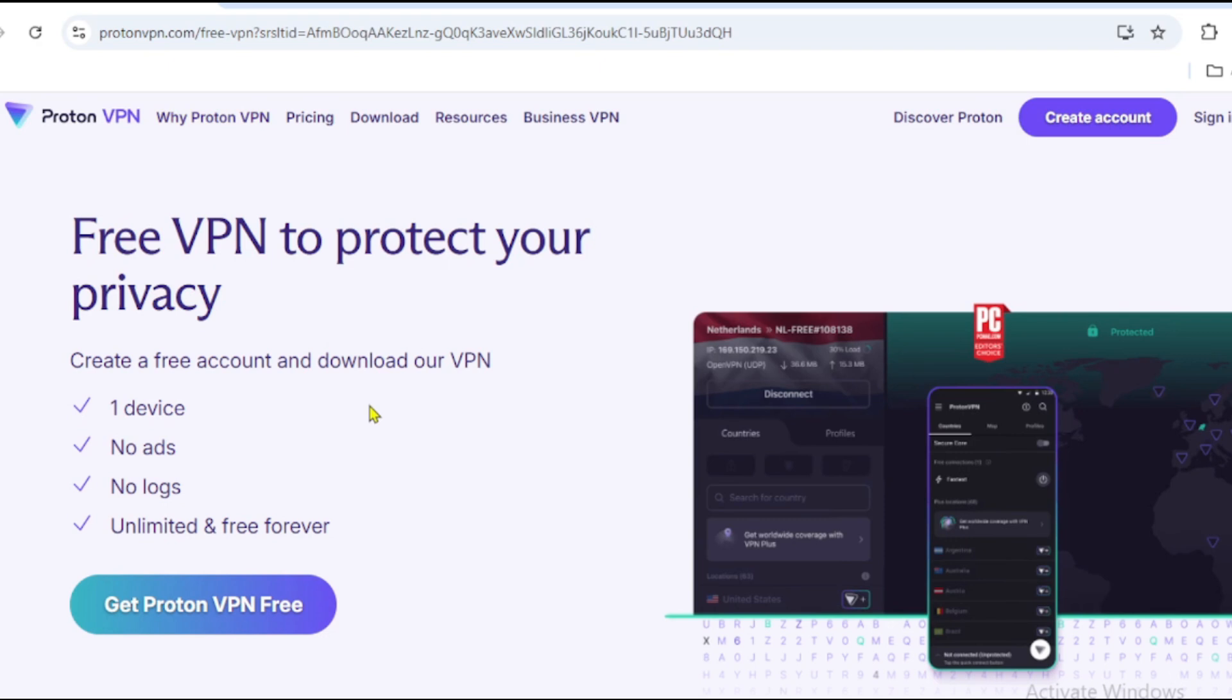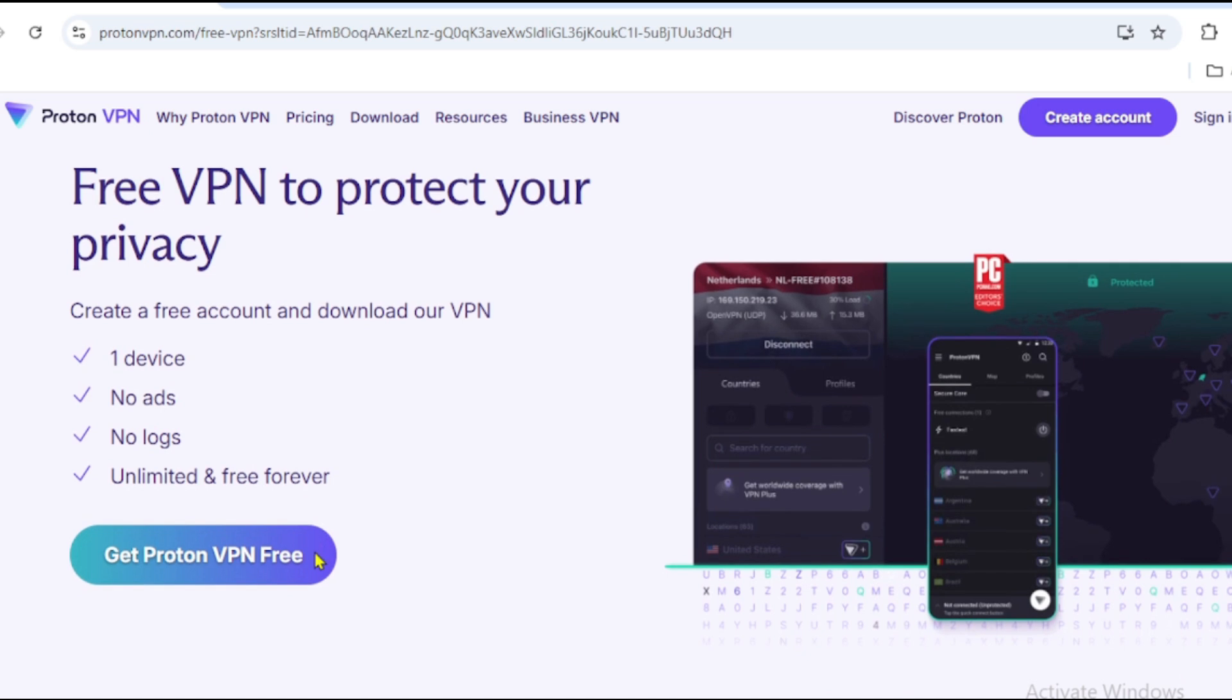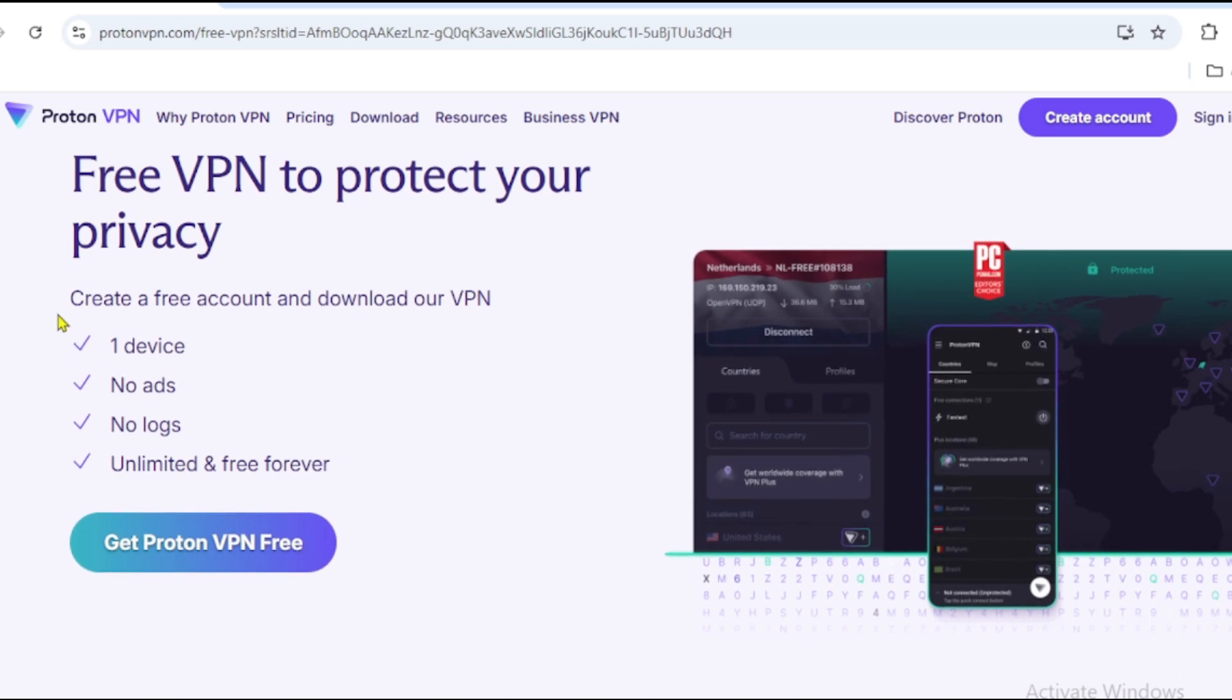Number one: ProtonVPN Free. ProtonVPN Free is one of the most trusted VPNs, and the best part? It offers unlimited free data. No speed limits, no bandwidth caps. Let me walk you through the key features that will amaze you.